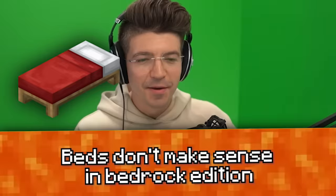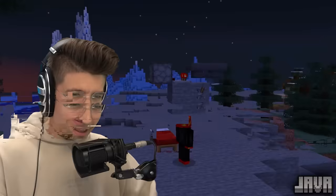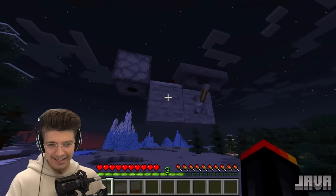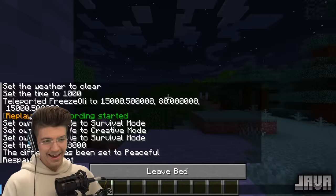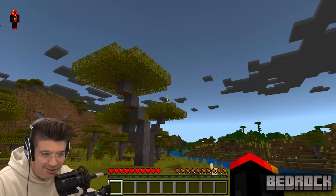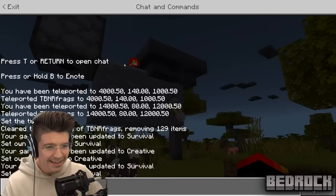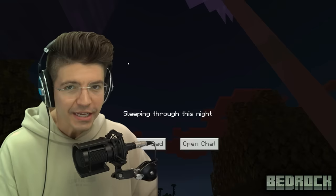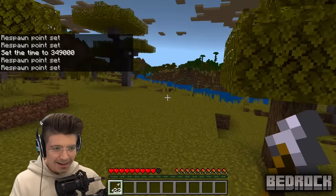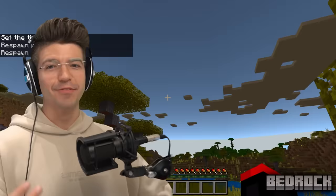Beds don't make sense in Bedrock. I've got a redstone contraption set up that shoots arrows at my bed. In Java with the time set to night, we just get kicked out of bed when arrows are shot at us — it just doesn't work. But in Bedrock Edition with the same contraption, we can sleep even though there are arrows being shot through my skull. I'm going to have the biggest headache when I wake up.